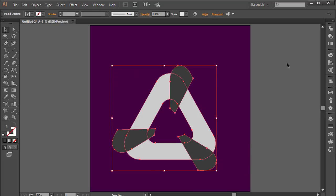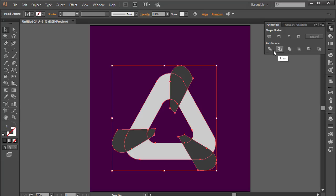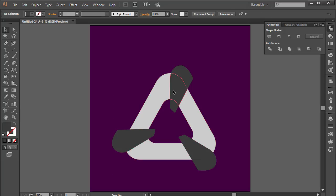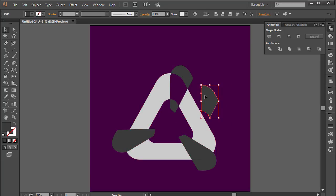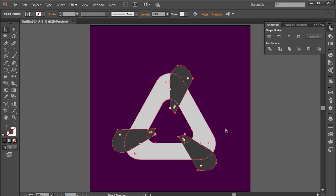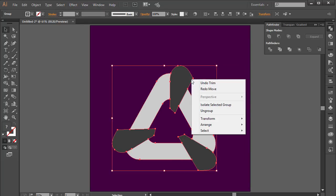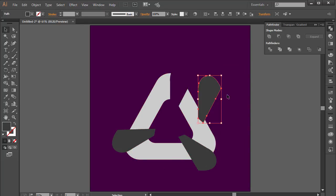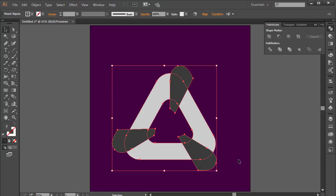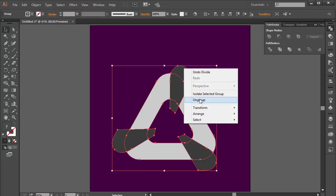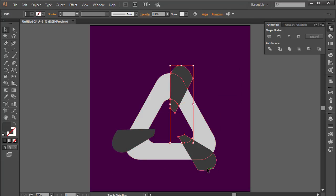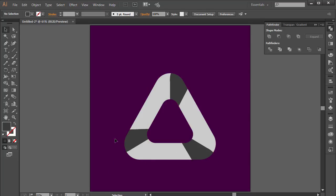I'm going to select all of this and choose Divide from the Pathfinder options. Right-click and choose Ungroup. Now let's delete the unnecessary parts, and we have something that kind of looks like our divided triangle icon.